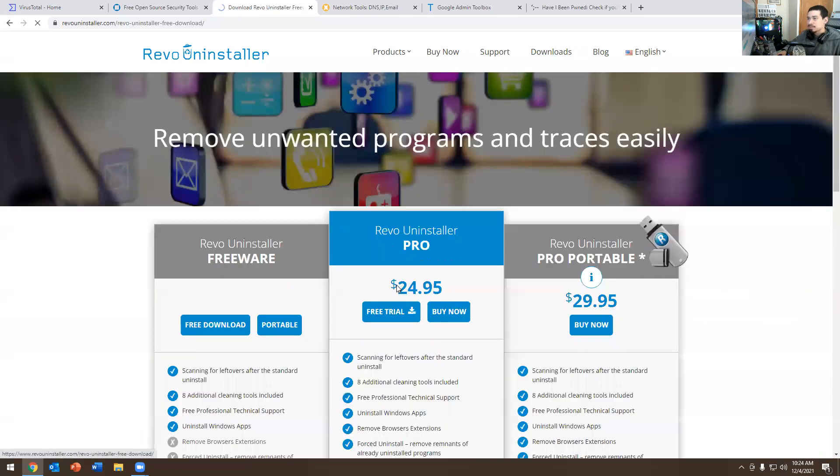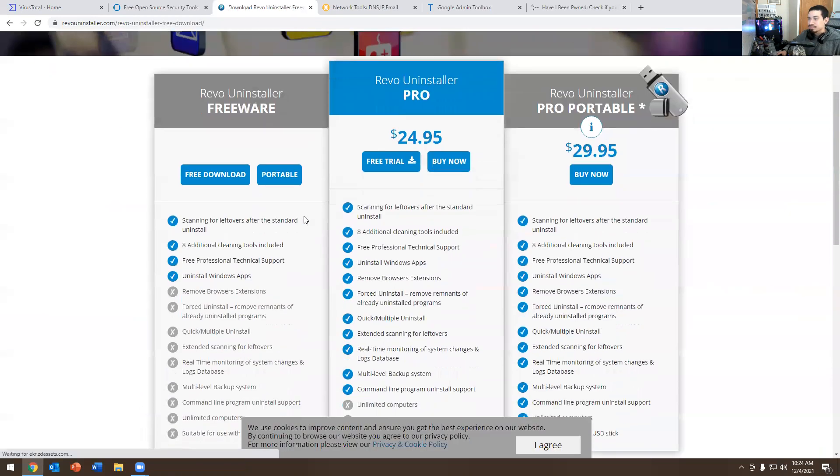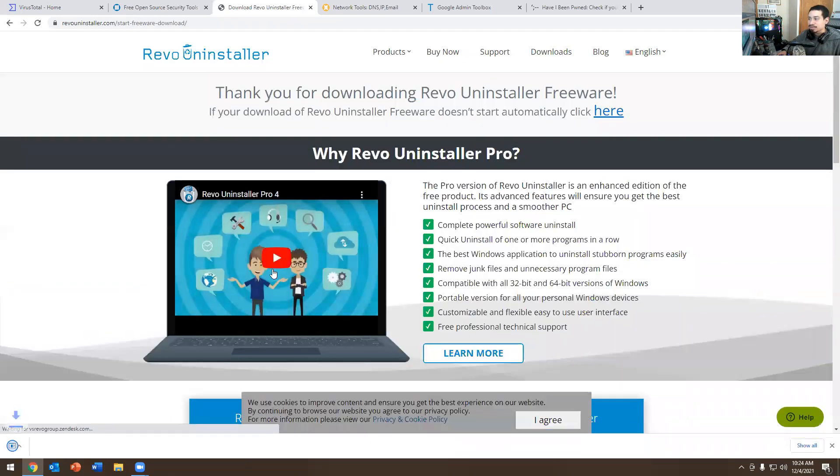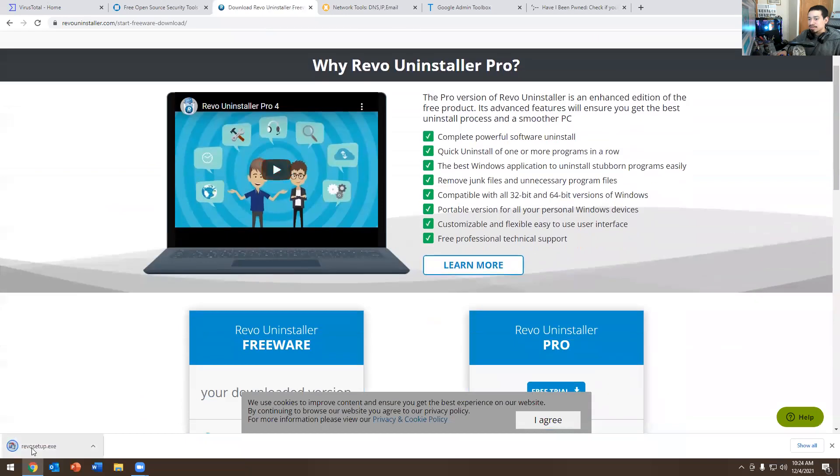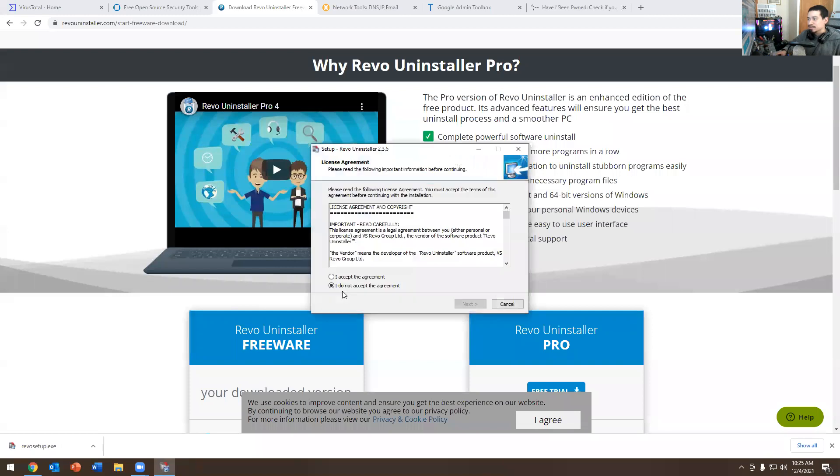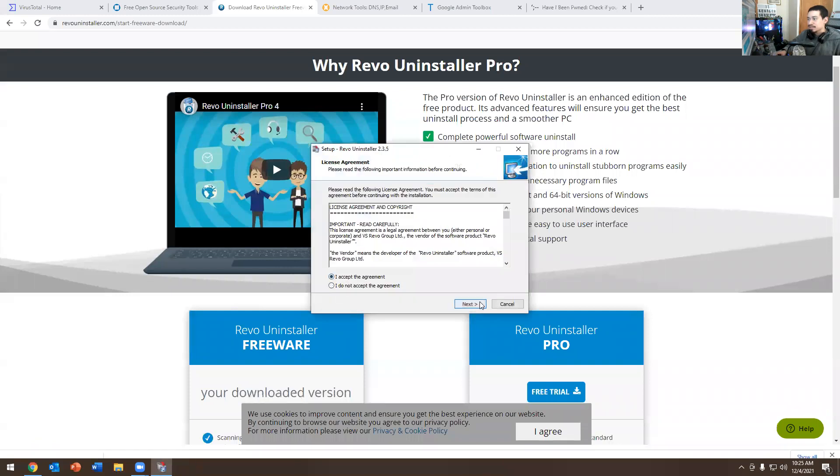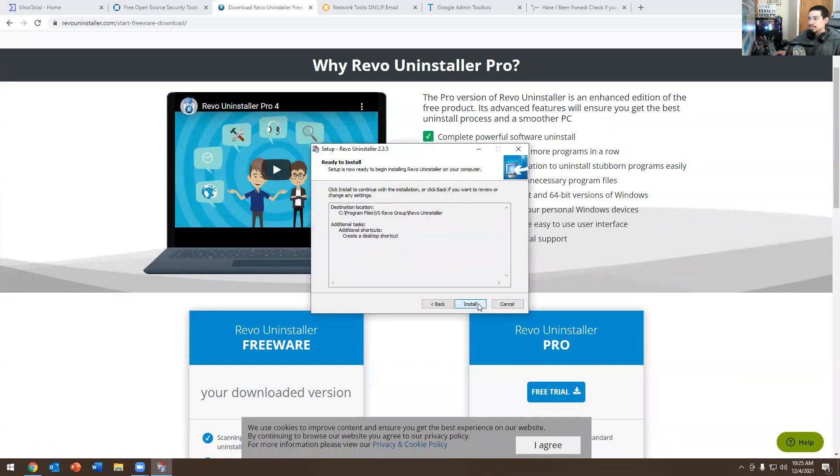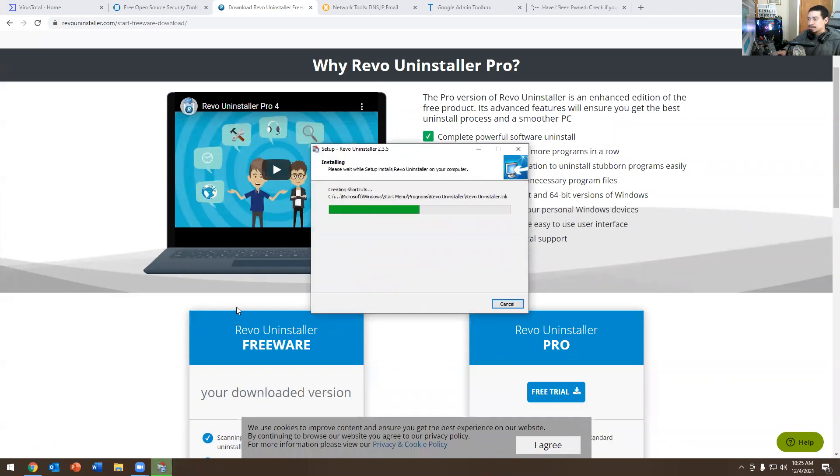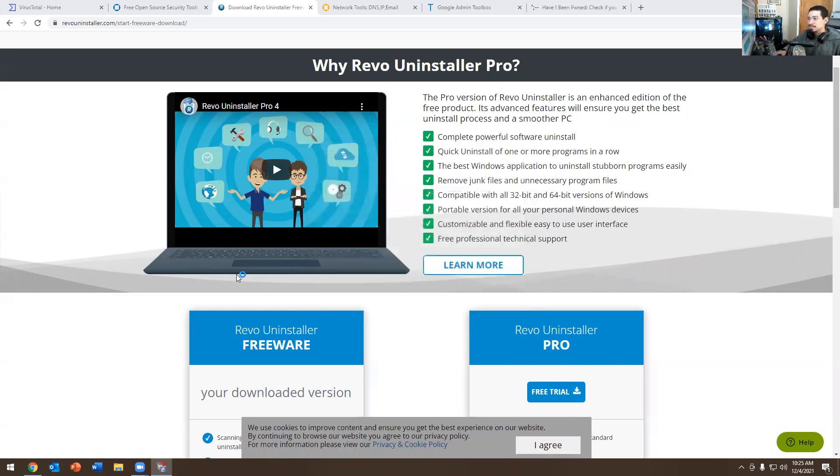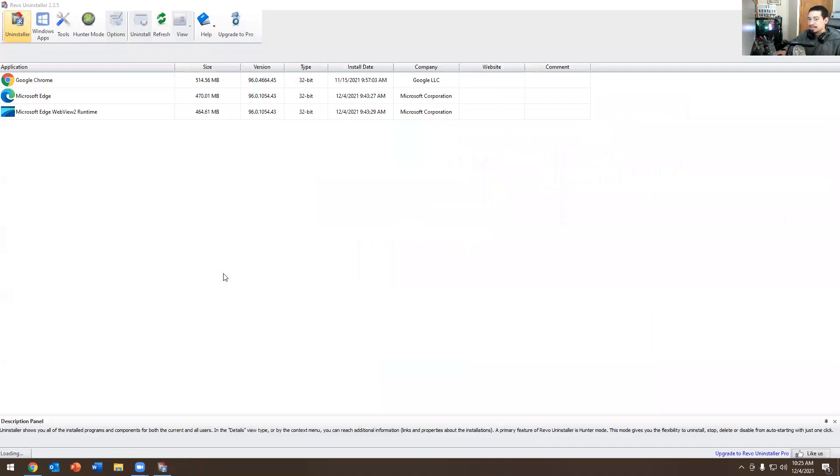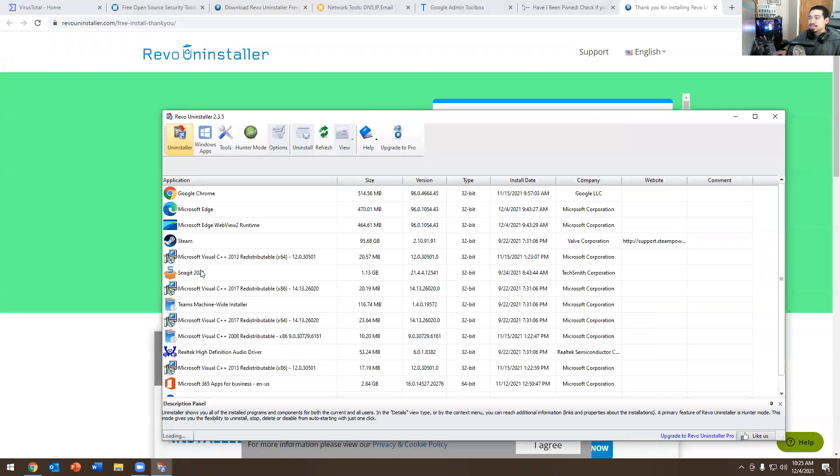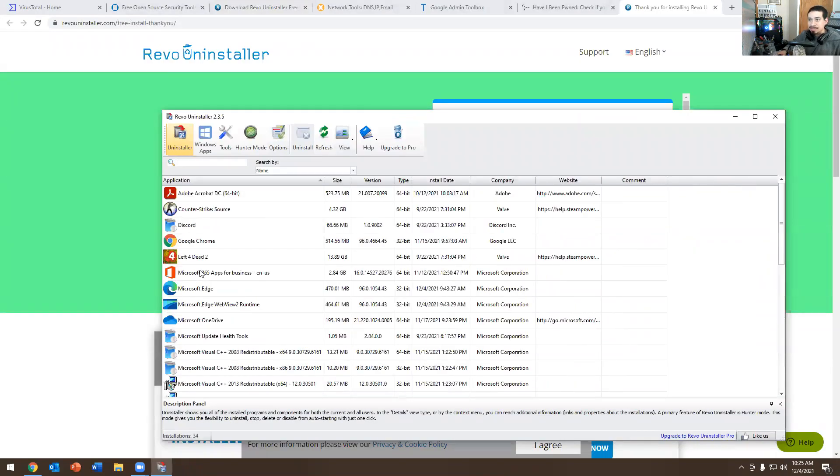So how do you use it? So basically you hit free downloads. I hit free download. You let it download. It's downloading right now. You hit yes. You let it install. You hit OK. You accept the terms of agreement. Install, install. Next, next, next. Now, do you want to launch it? Yes. And what does it do?